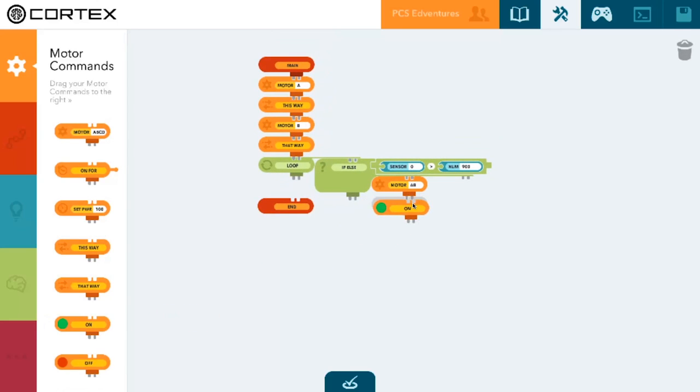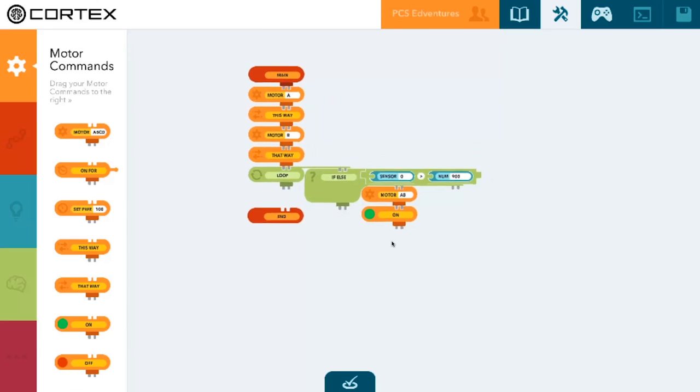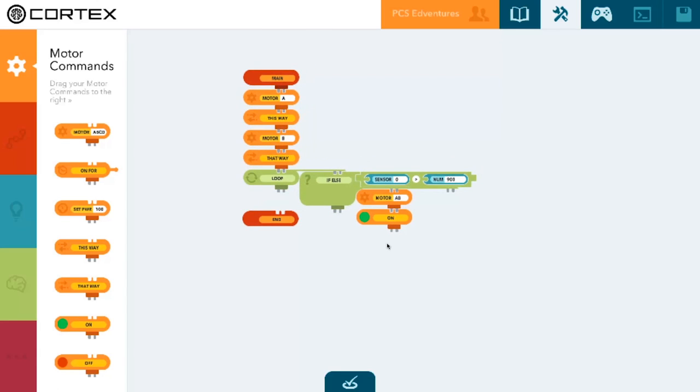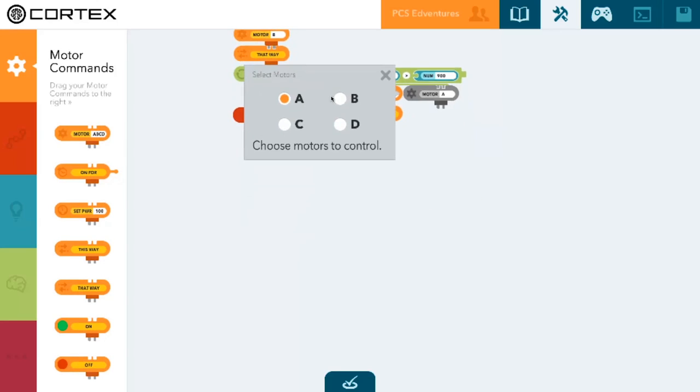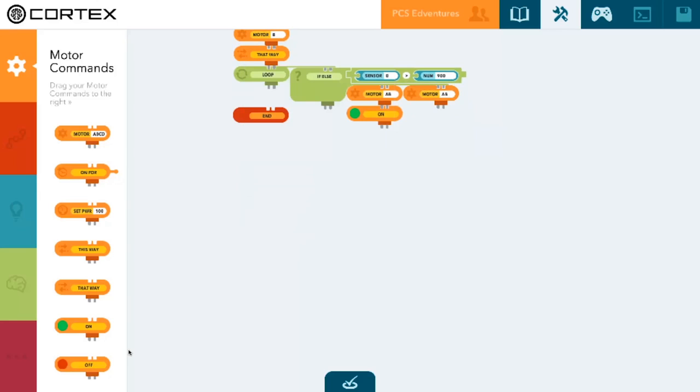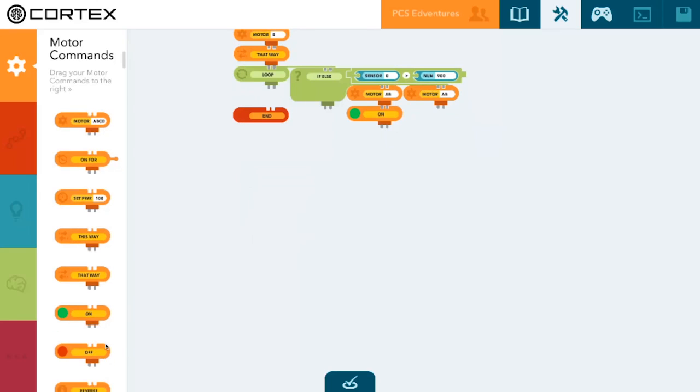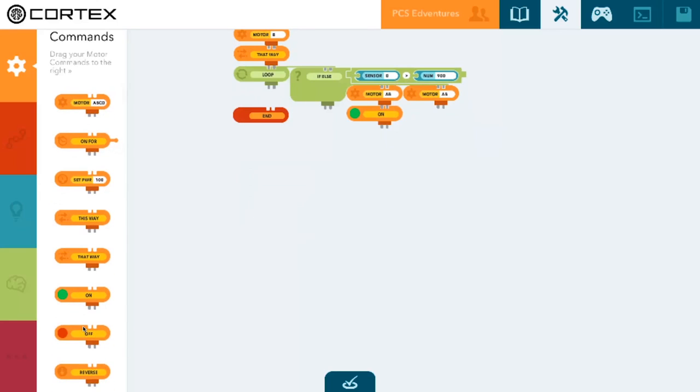Now if our sensor value is less than 900, we want our RIQ to remain stationary. So we will put motor AB off in the else part of our if-else statement.